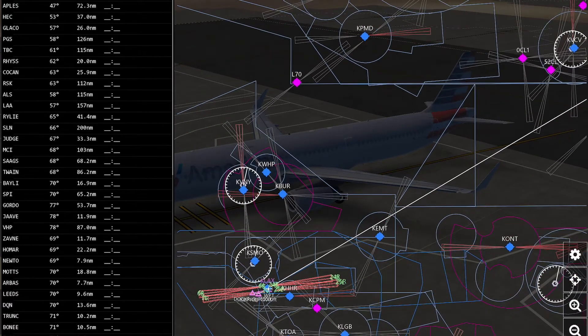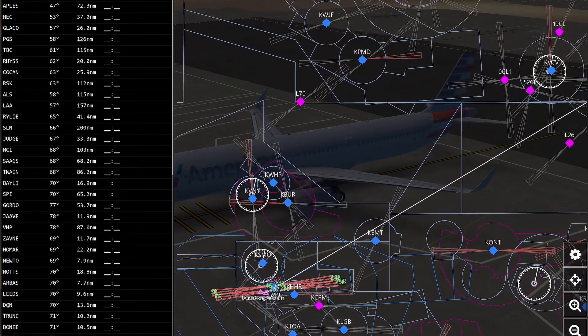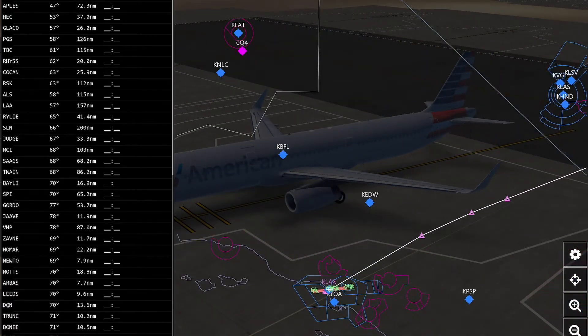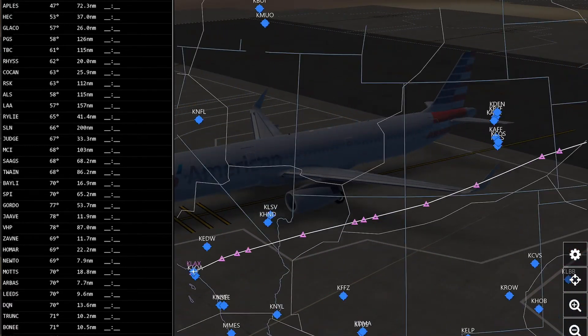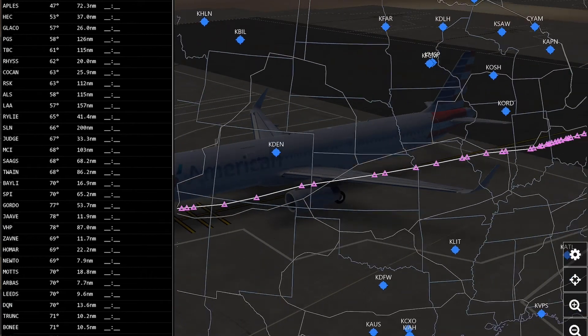Then after that, you have a nice flight plan going all the way to your destination.